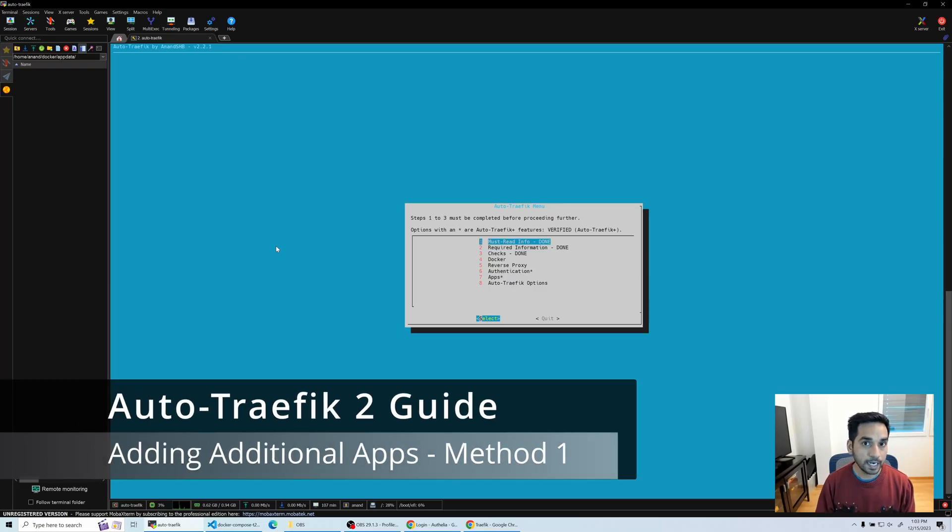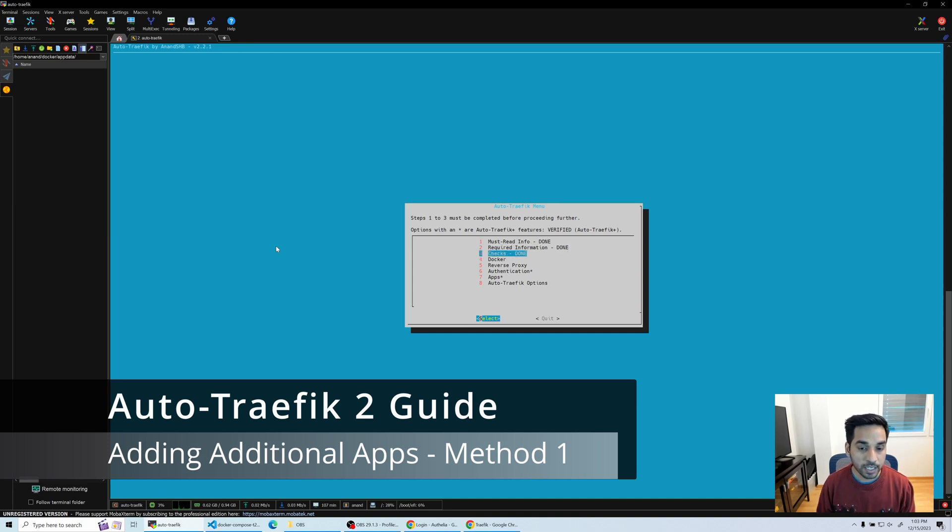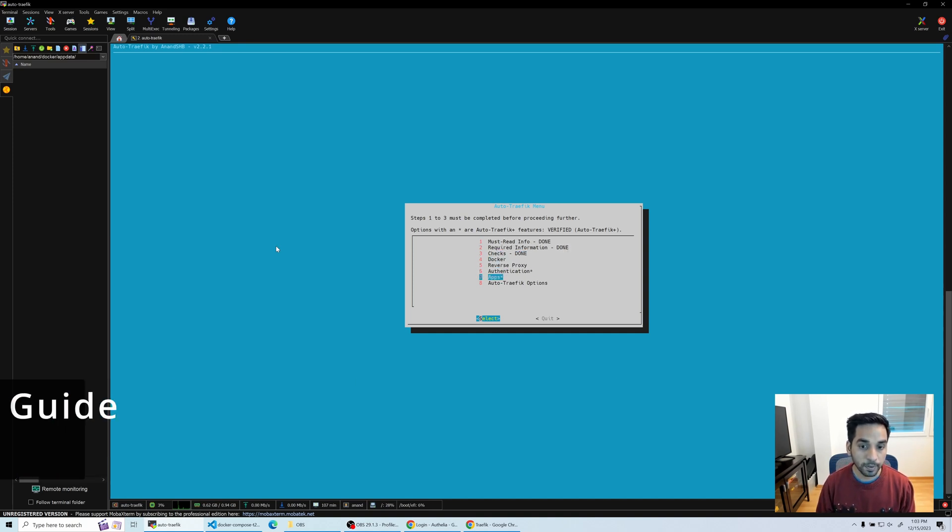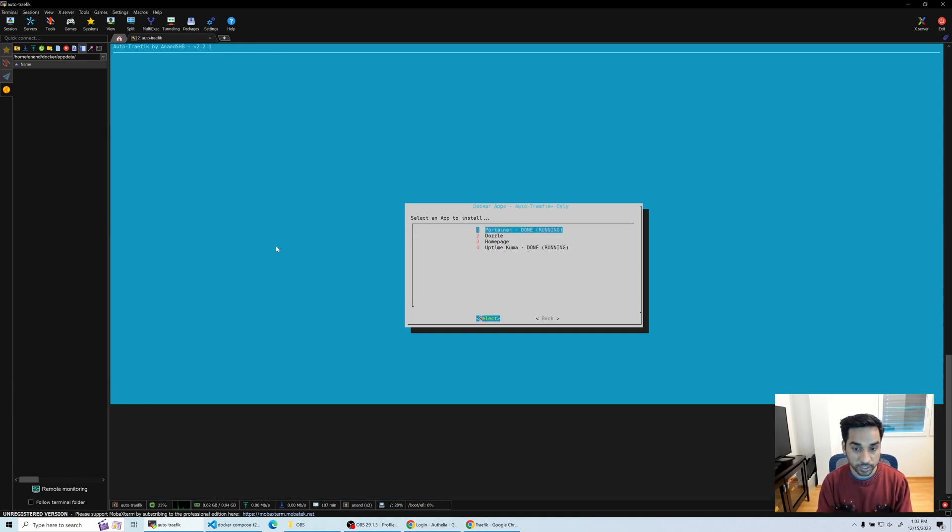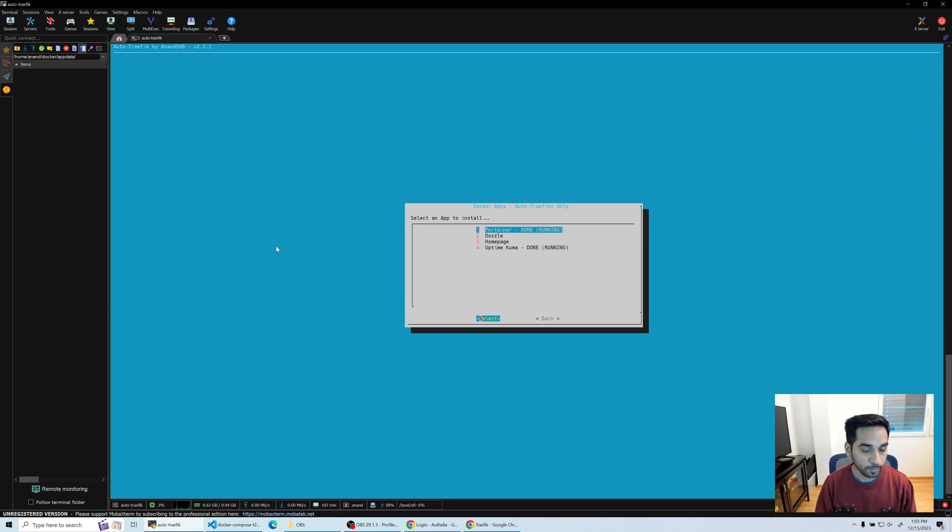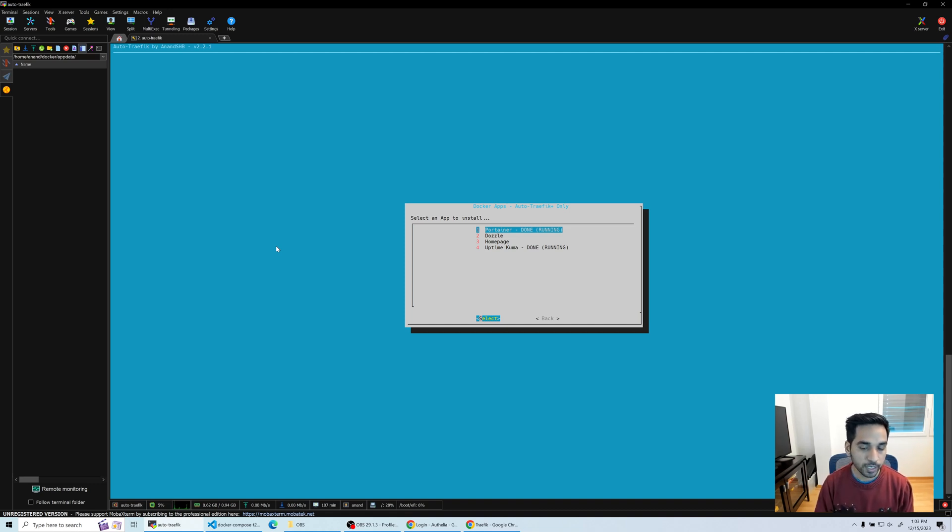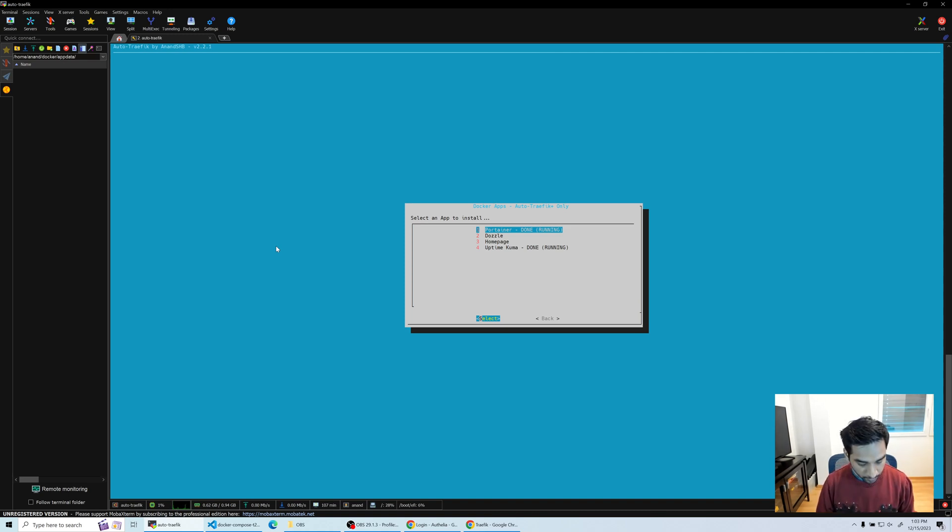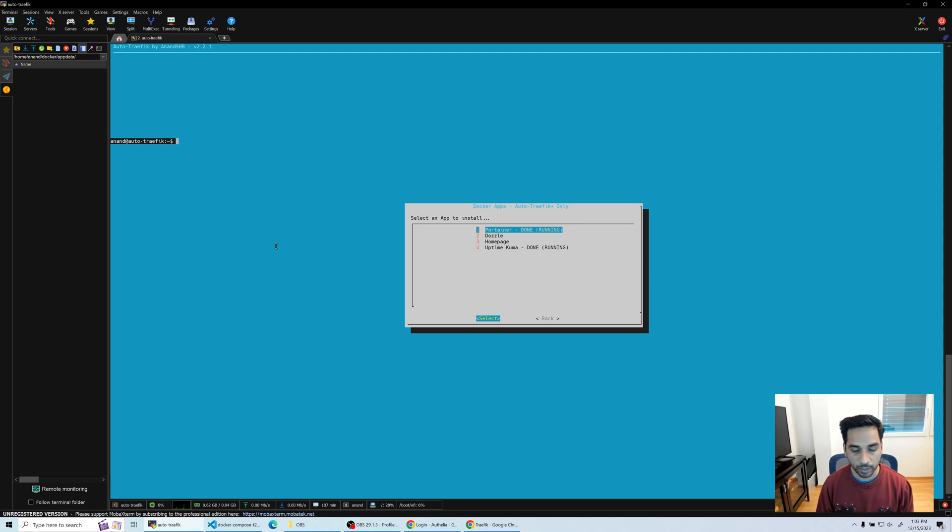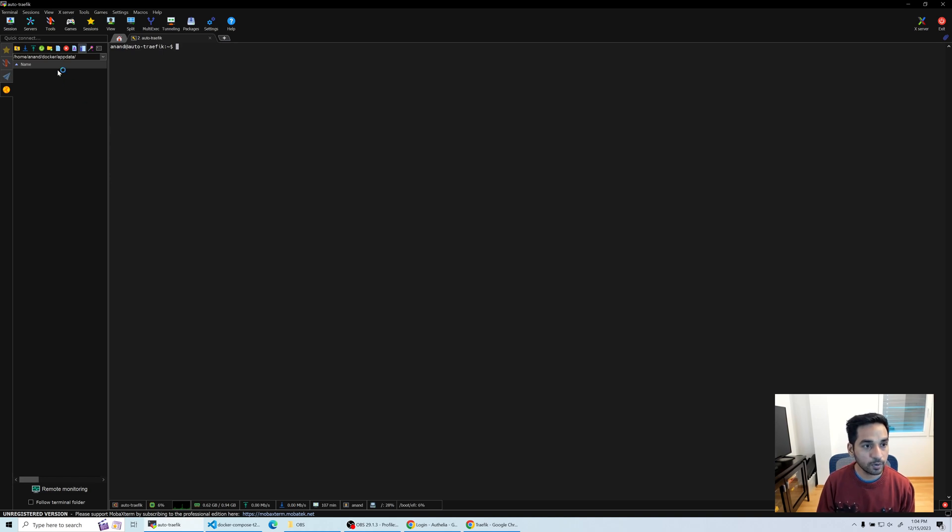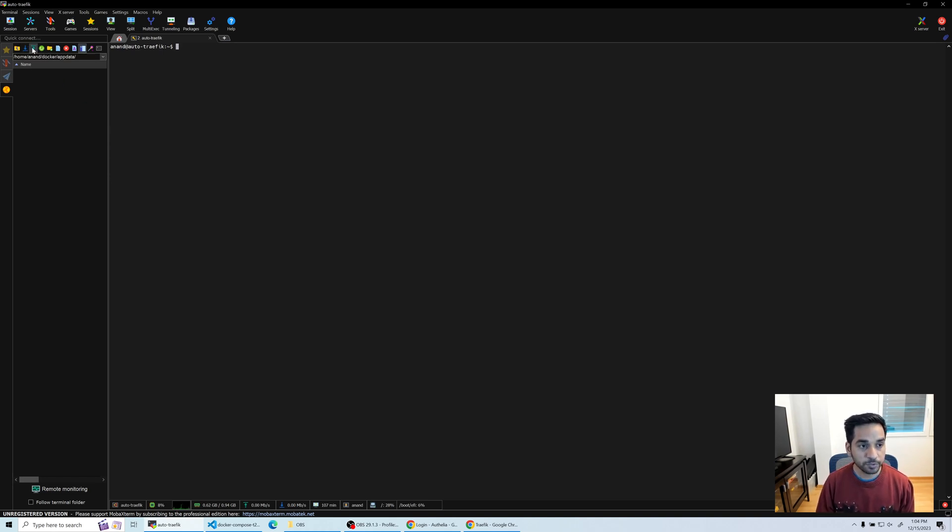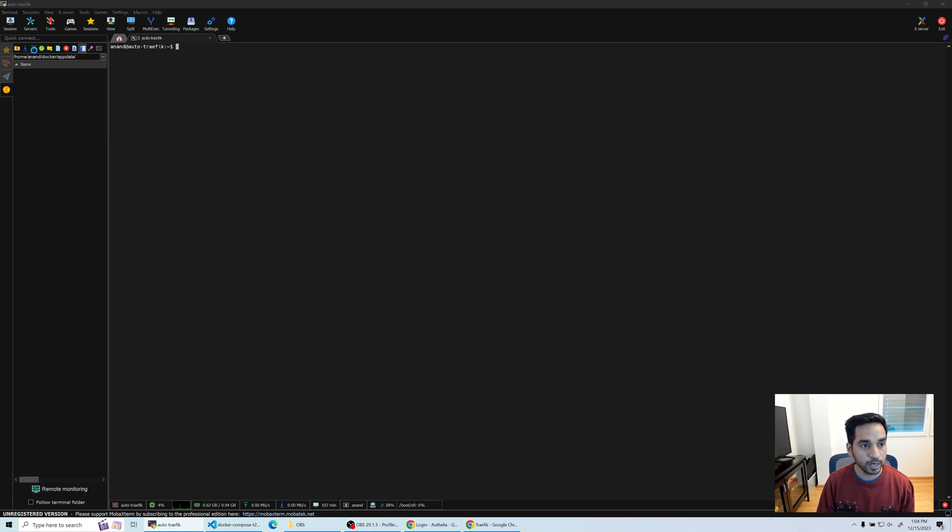What if you want to add an application that is not supported by the script, which at this point there are four apps, but I might add more applications later on. How do you do that? That's question number one. So let's see how to do that right now. Since we are done with the script, we're going to press Control C or go back to the main menu and quit. So I exited out of the script. I'm going to clear the screen since we will have to start working with Docker Compose from now on.